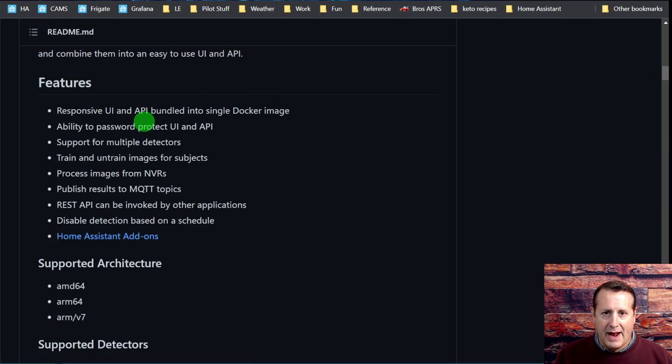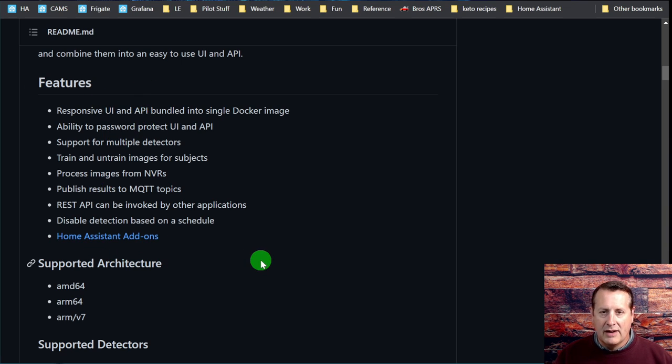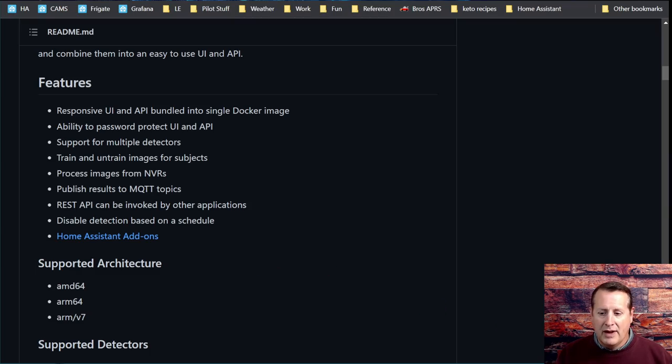One of the features is a Home Assistant add-on. I tried and tried to use the Home Assistant add-on on my Odroid N2 Plus, and I had an issue where it would cause my Odroid to slow down to a crawl so much that I had to log in and kill the process via SSH.